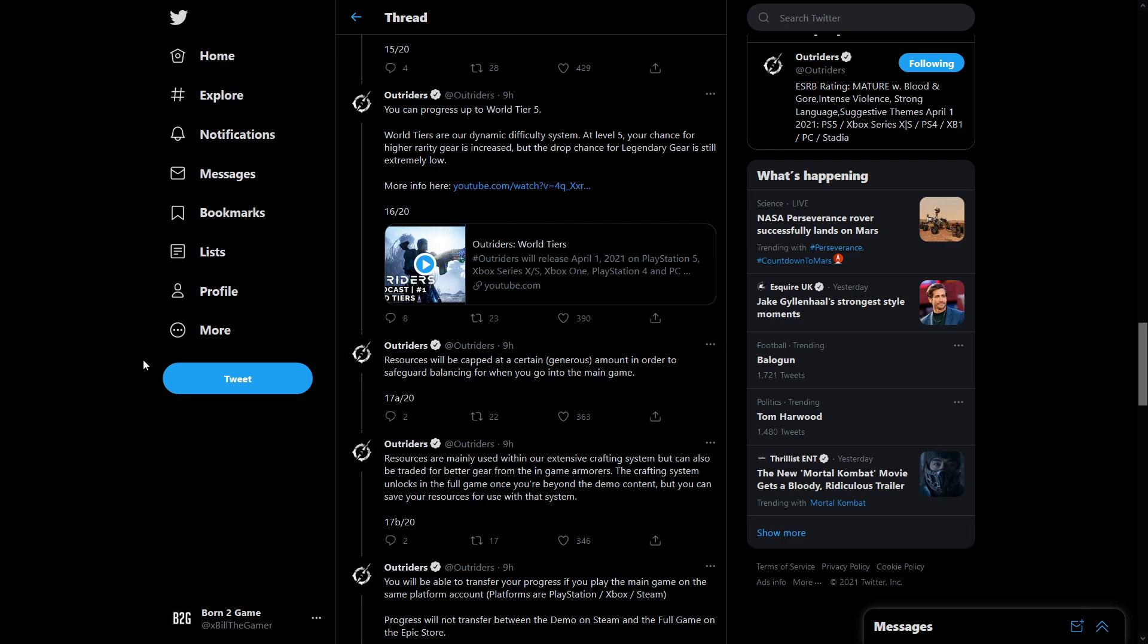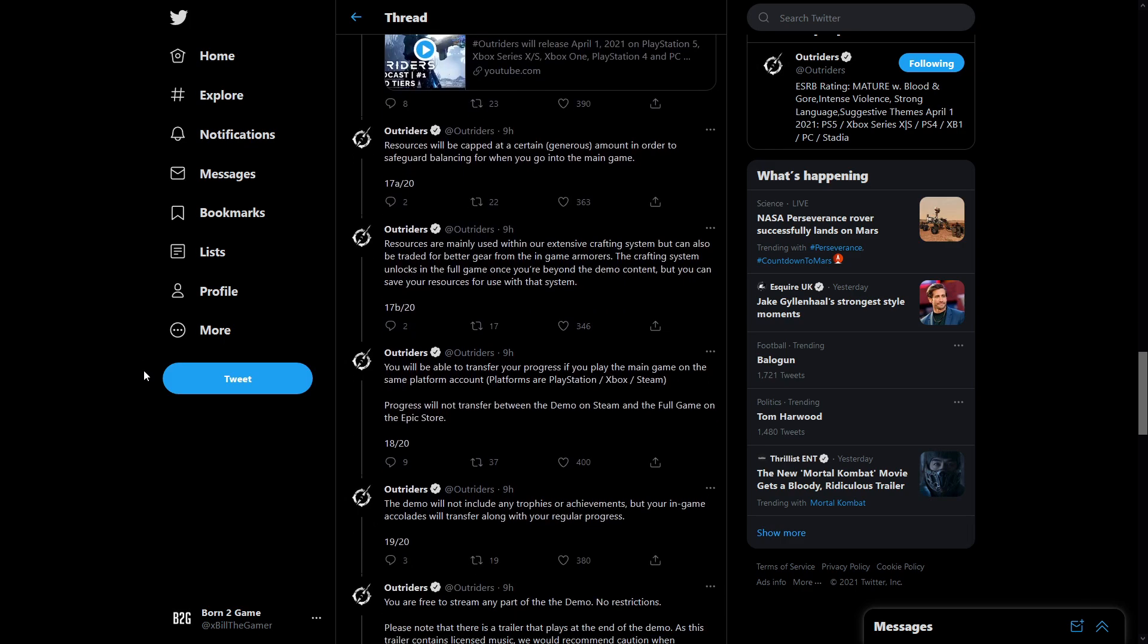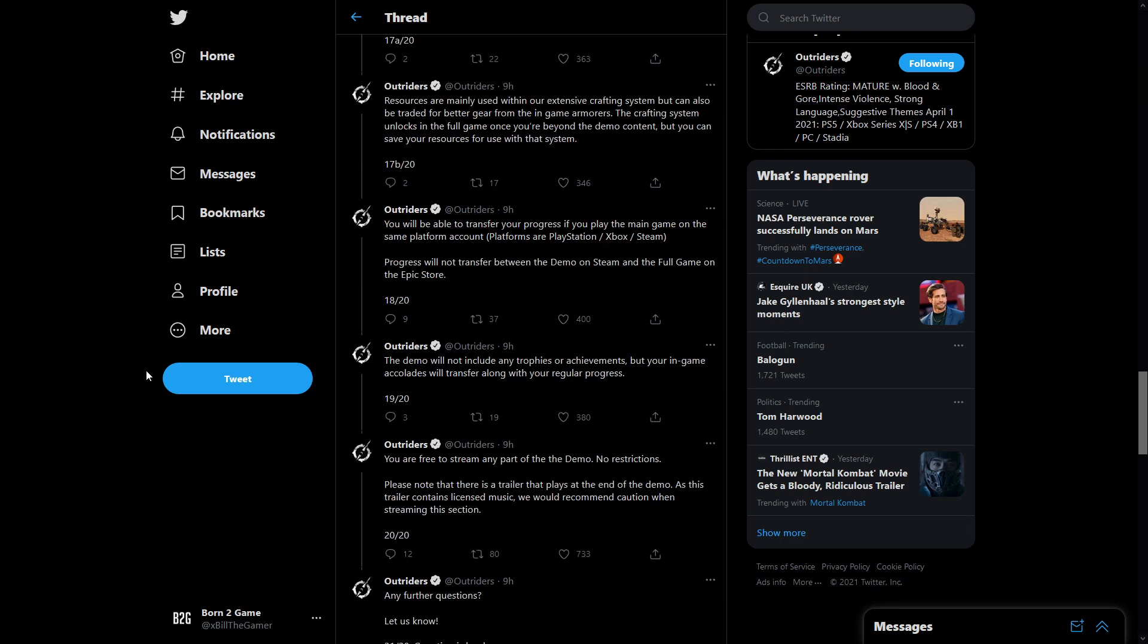Resources will be capped at a certain generous amount in order to safeguard balancing for when you go into the main game. Resources are mainly used within their extensive crafting system but can also be traded for better gear from the in-game armorers. The crafting system unlocks in the full game once you're beyond the demo content but you can save your resources for use with that system.